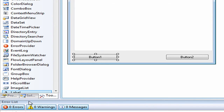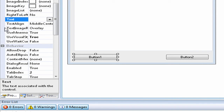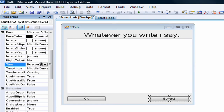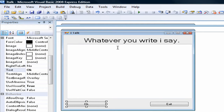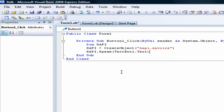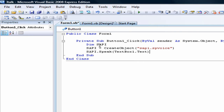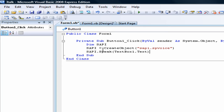Let's rename these two buttons. We'll rename button one to OK, and button two to Exit. Now for the coding, double-click on OK. This is what you're going to write: it starts with DIM, then you type SAPI — I don't know what it stands for, I guess it's some kind of voice thing. Then you write SAPI equals Create Object, then SAPI.SPVoice. I guess that means whatever you write, it'll say.